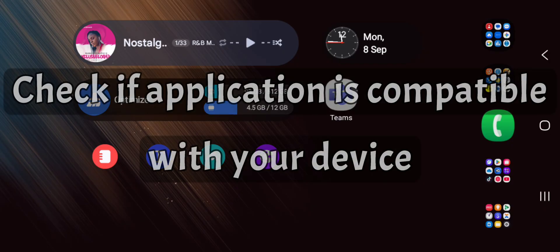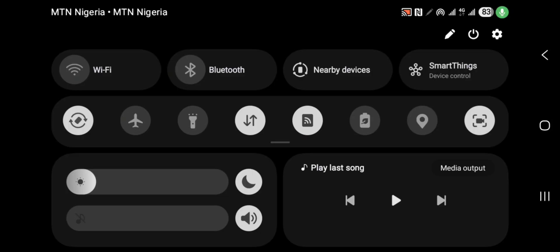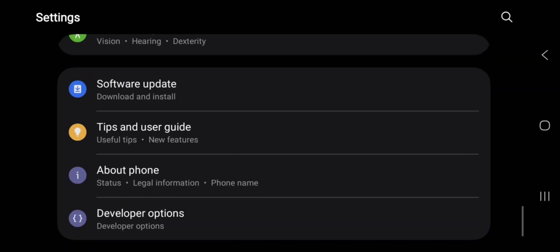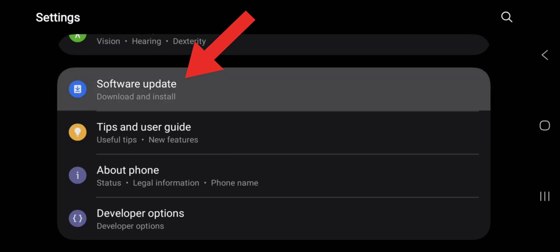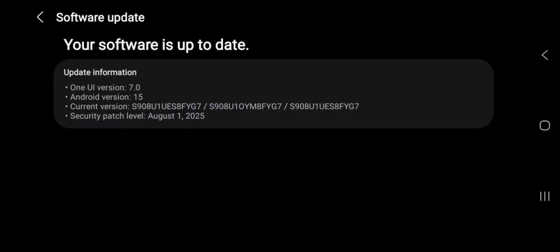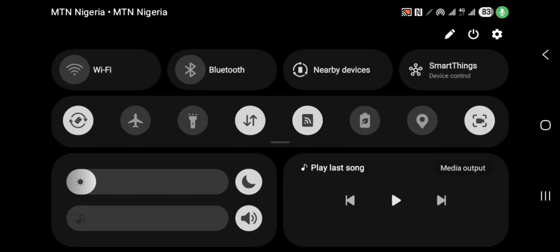You should also check that your Android system is up to date. Here you can check Software Update, then you run some updates that could help to fix the problem.